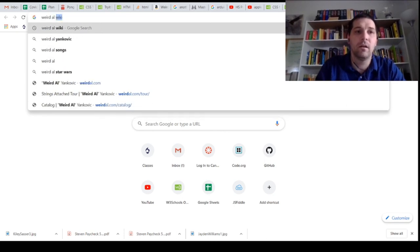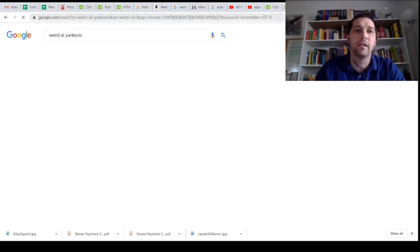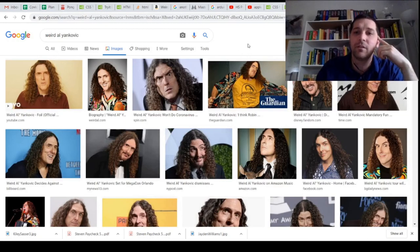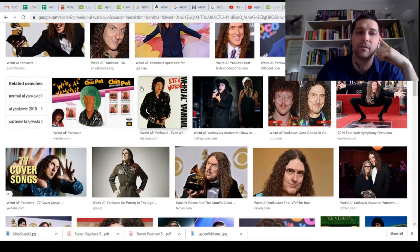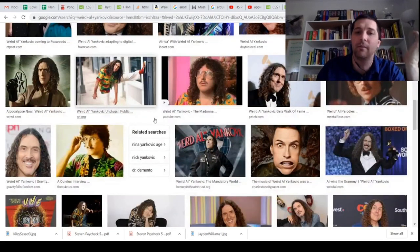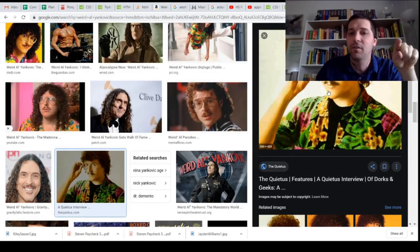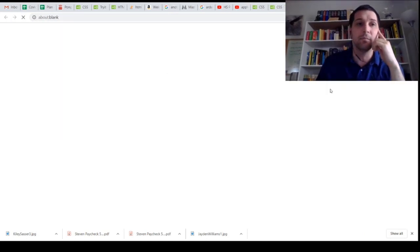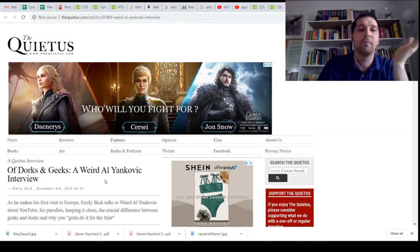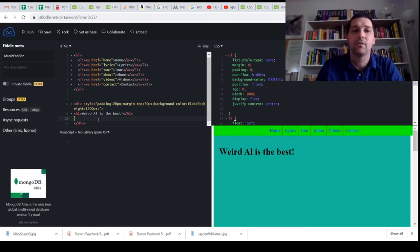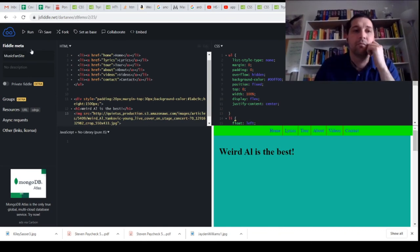Searching for Weird Al Yankovic images — looking for an old picture with the curly hair from the eighties. Found one — that's the picture I want. Because we're using JSFiddle and can't upload images directly, we'll find the image location by opening it in a new tab and grabbing the URL. We add an IMG tag with the SRC equal to that image address, run it, and our image shows up.